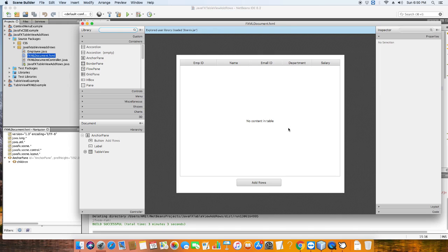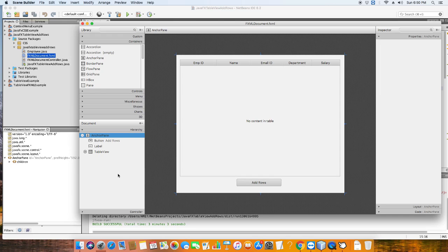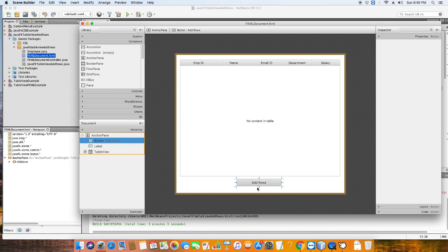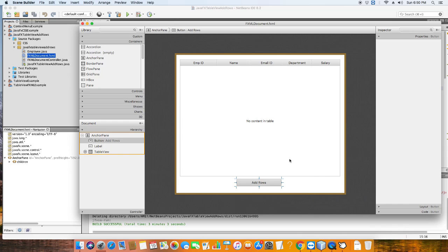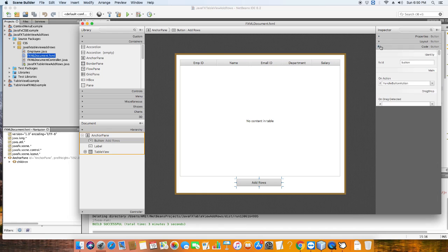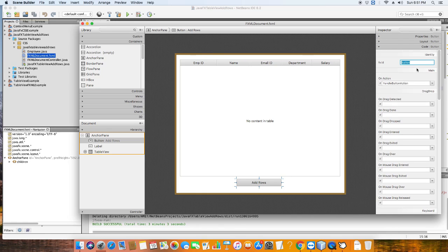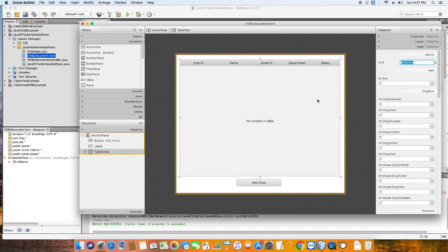Let me open the FXML and show you what we have on the FXML side. This is the Scene Builder loading our FXML. We have a base pane which is an AnchorPane. There is a button I have created, and one TableView is added with five columns: the first column is Employee ID, second is Name, third is Email ID, fourth is Department, and fifth is Salary. I have assigned fx:id to all of these because we're going to use them in the controller file.